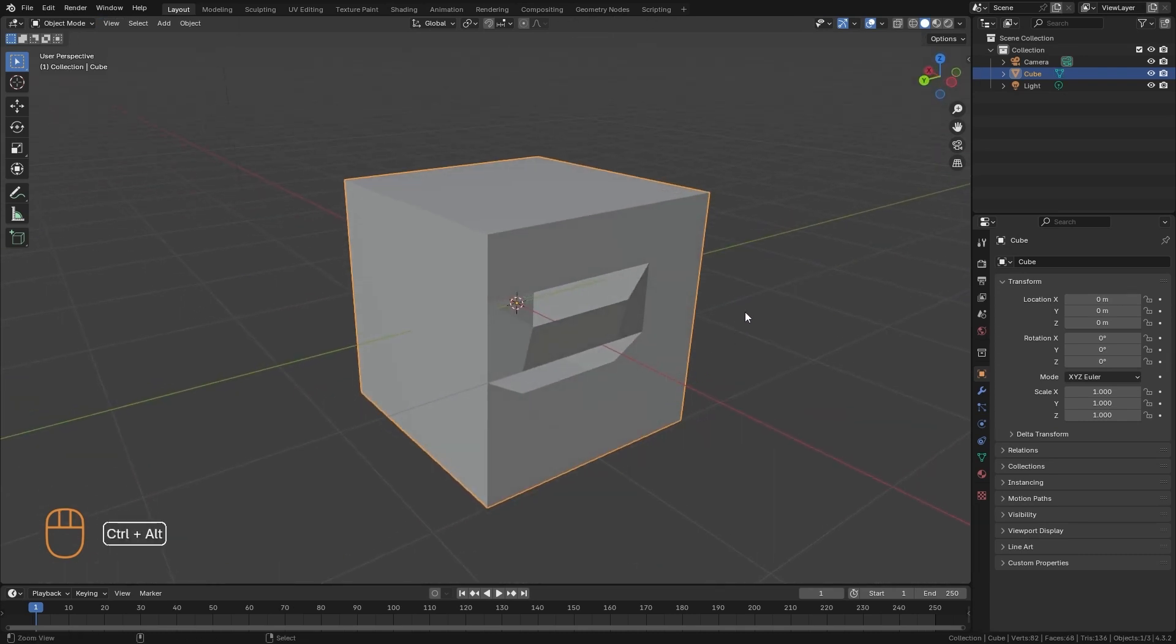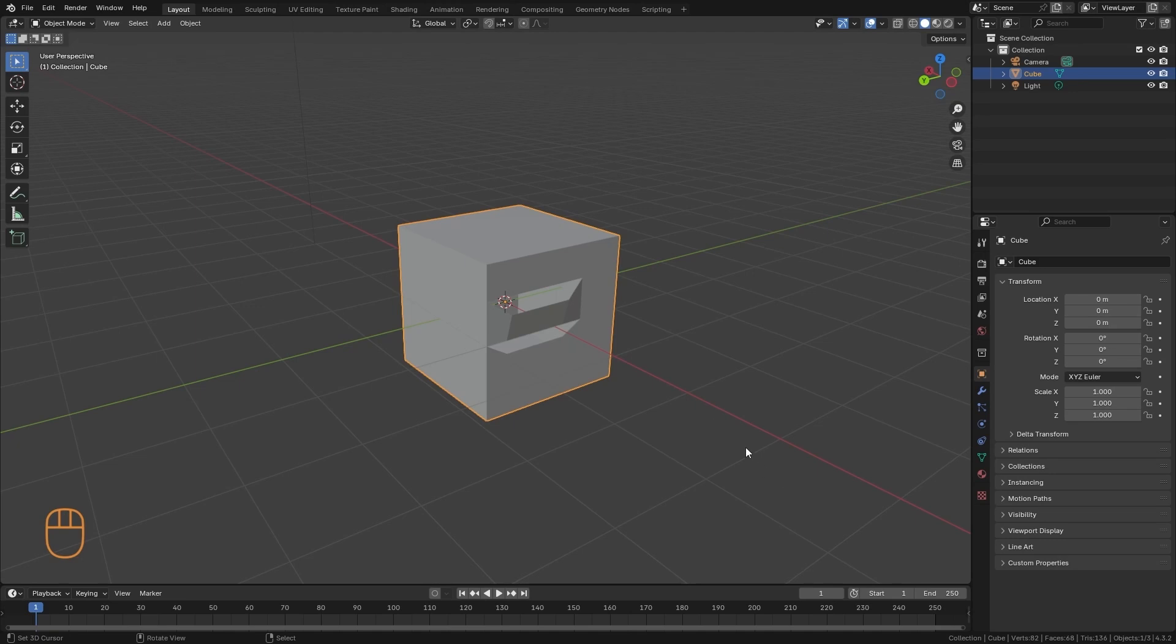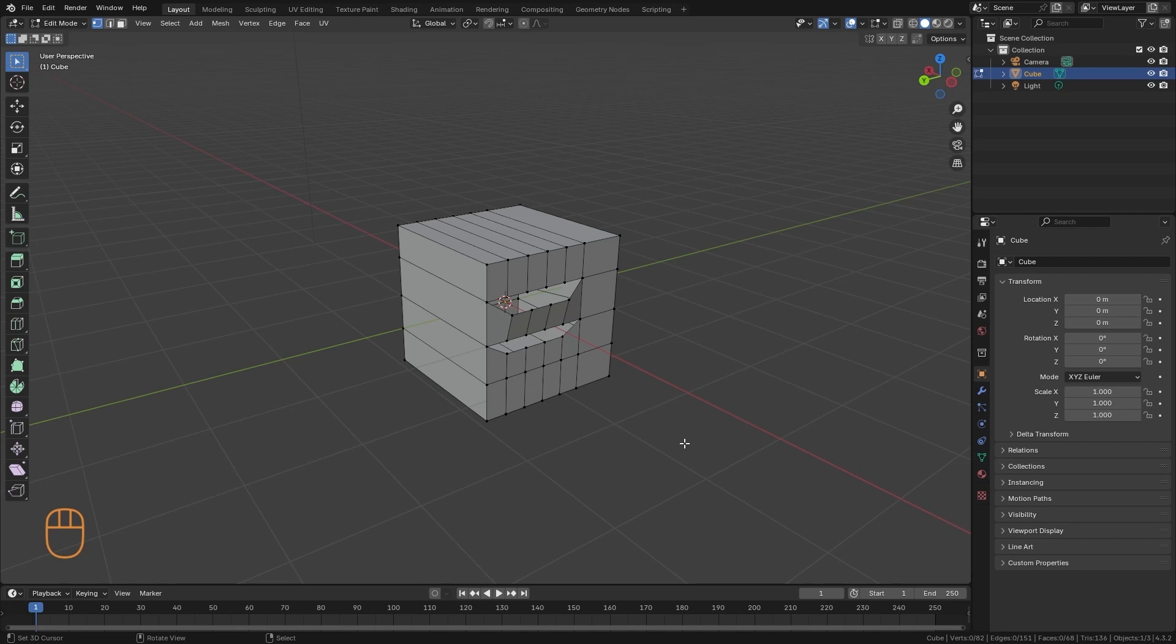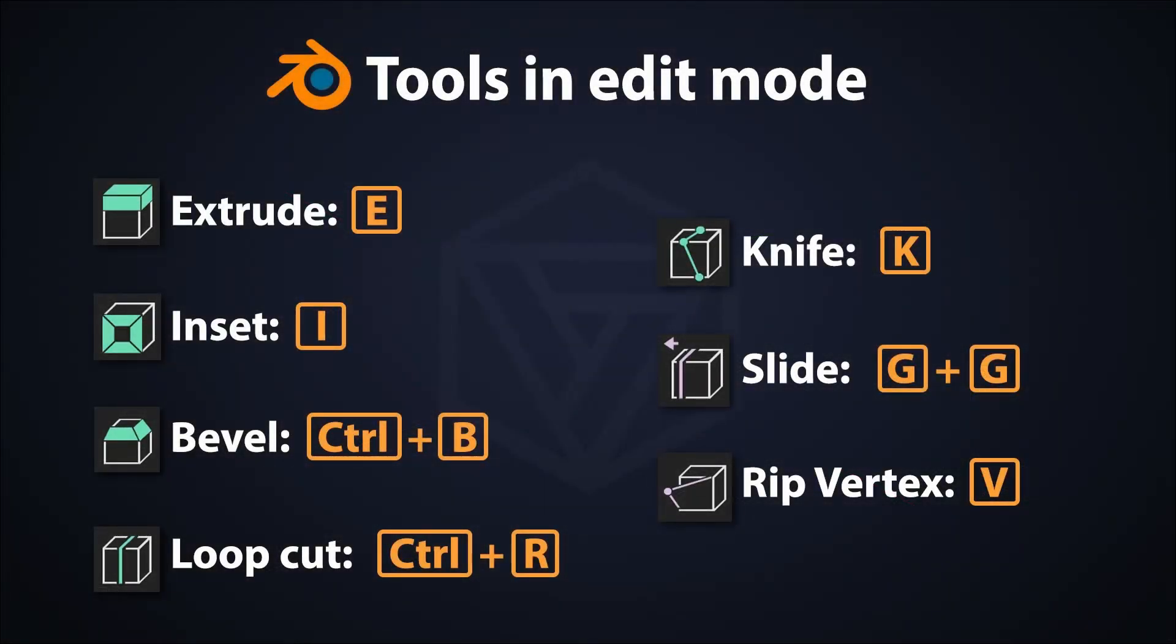And that's it, those are the main tools that we are going to see in this video. We have many more, but as I said, they are very specific, and it is very unusual that we use them in the modeling process. It is possible that later we will see some of these tools in the process. But for now, let's stay with these that are the most basic and important. Here you have, as always, the image of the shortcuts we use in this video.